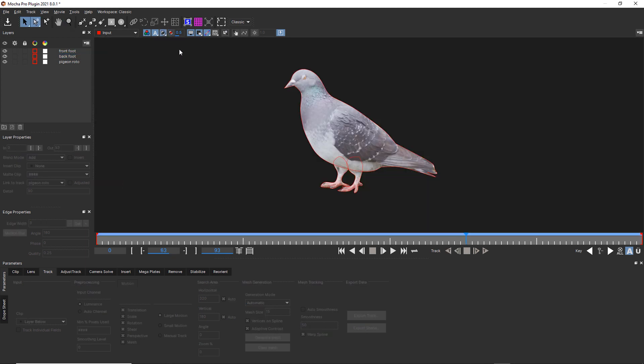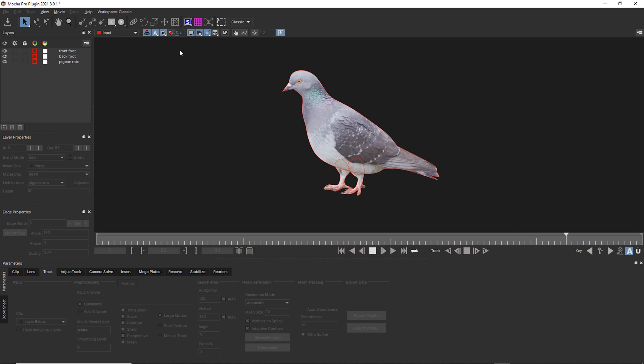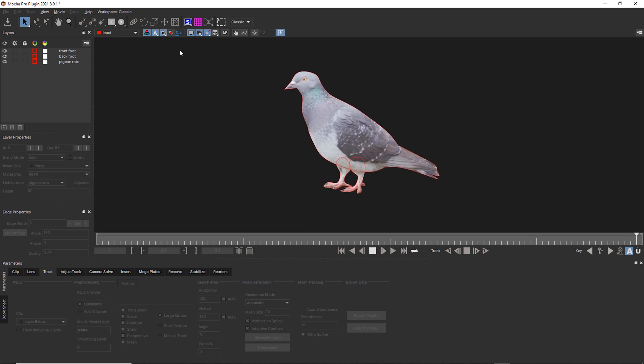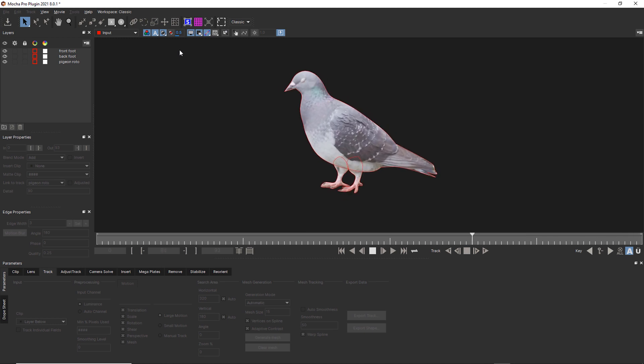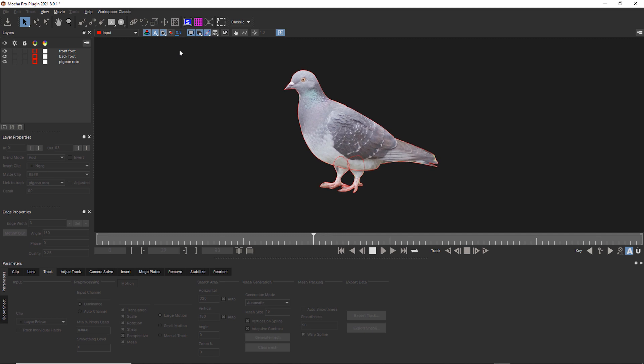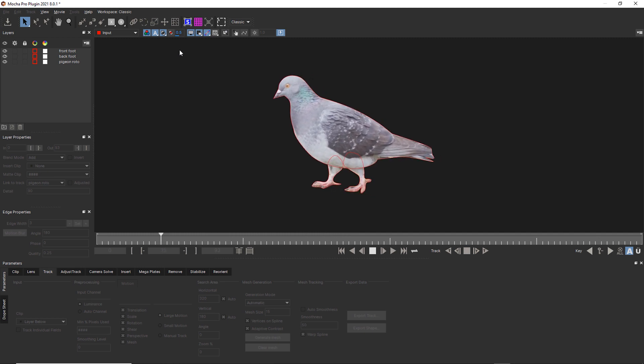Let's turn our mats on and let's look at this pigeon roto. That is the power of Power Mesh roto.